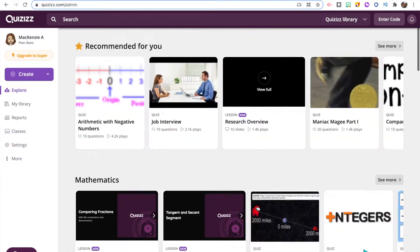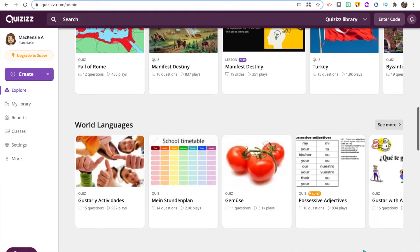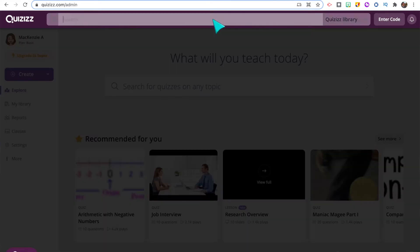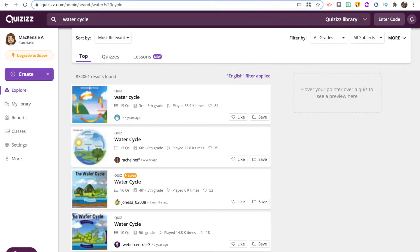Once you log into your account there's already a full content library that you have access to for both Quizizz and Blooket. On Quizizz they have a huge content library of quizzes already created by other users. You can go up to the search bar and search for a quiz on really any topic, and there are also filters where you can search by grade or by subject.